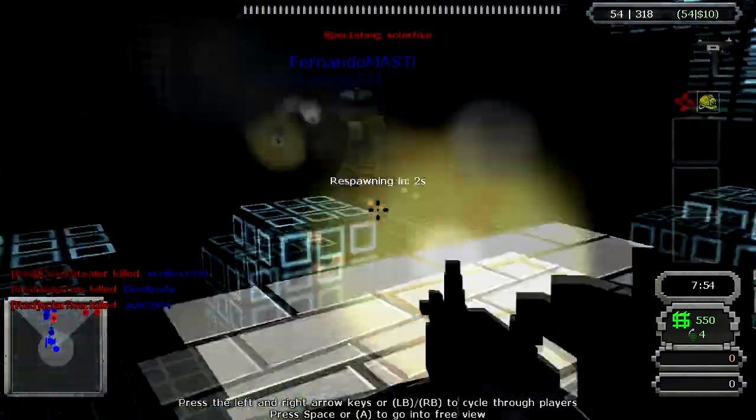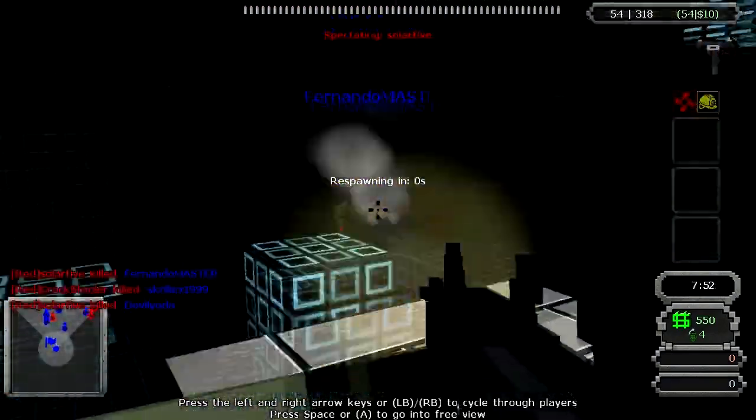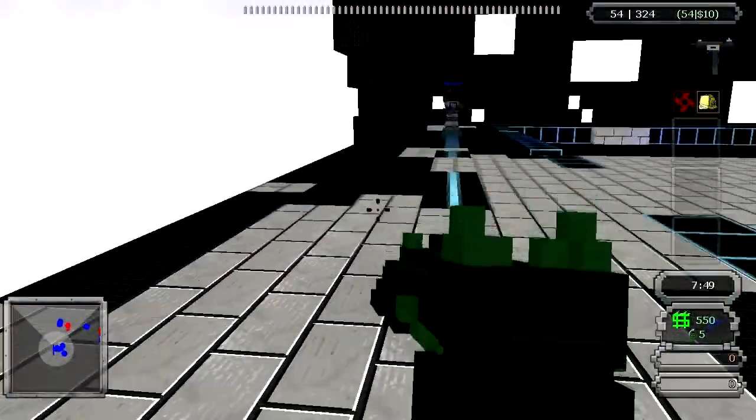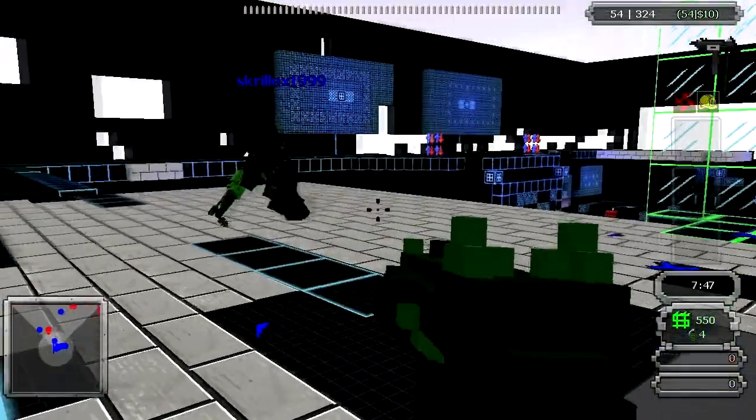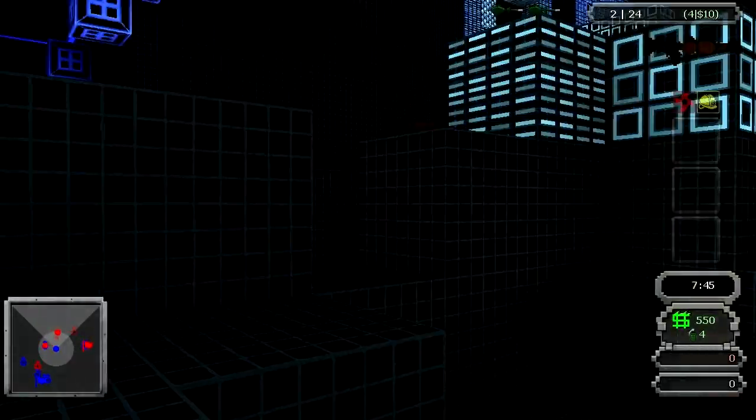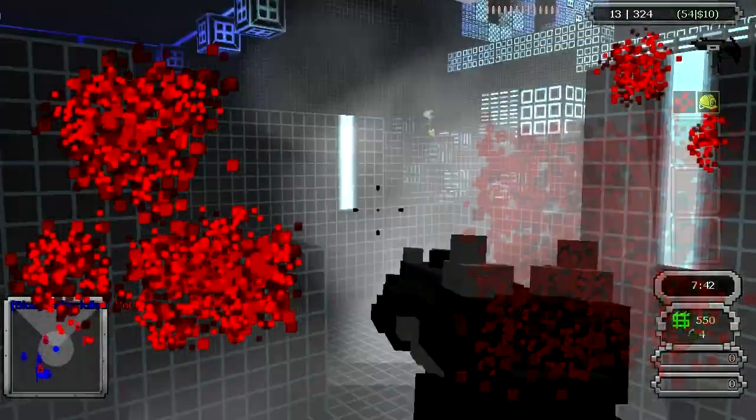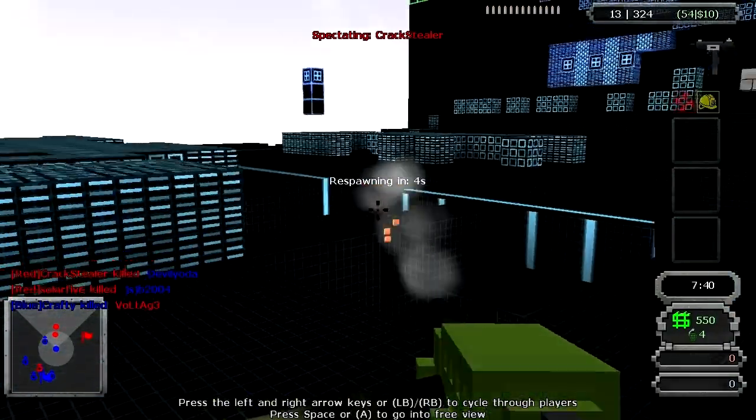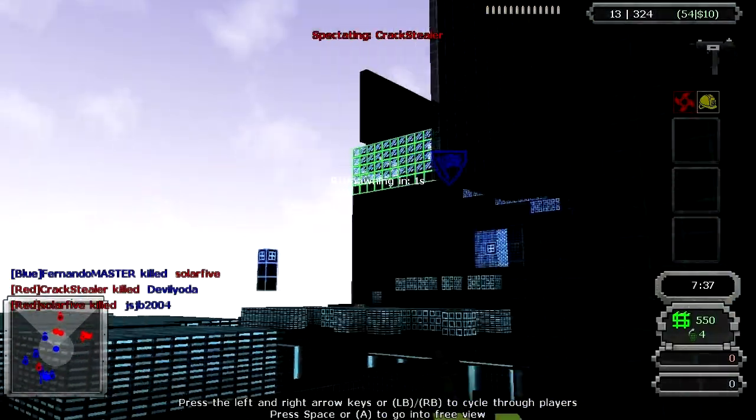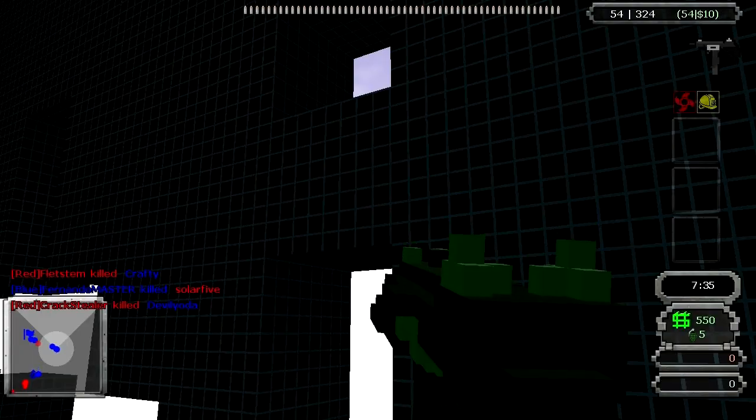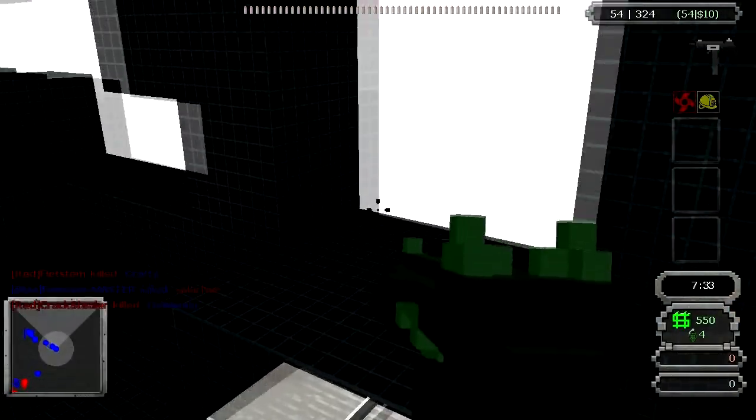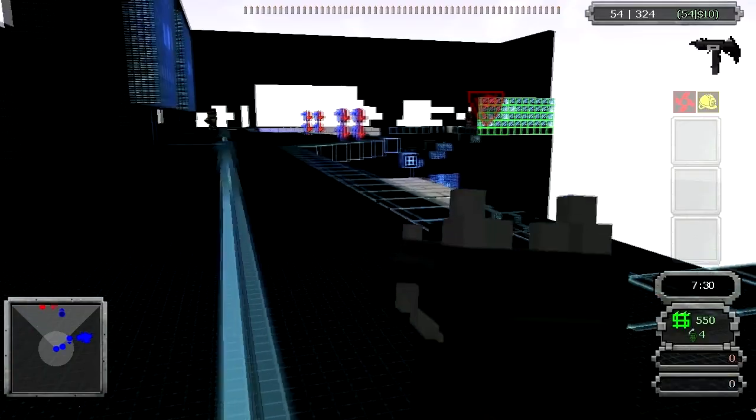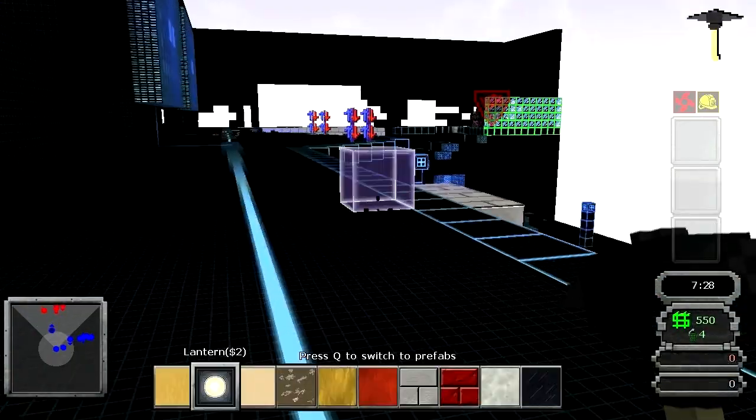I can't show you exactly how the free build works because I'm getting shot and stuff. Whoa, what just happened? That was weird. There's like a teleport button.